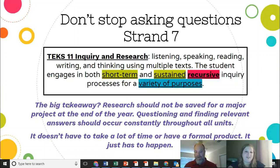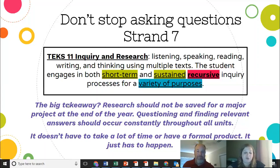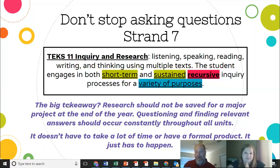Well, just like the big takeaway on this screen says, this is not saved for one unit — which I know many of us have followed our curriculum documents when it has a research unit like that — but research should be throughout the year. They are researching every day whether they realize it or not, and if we can really incorporate the skills they need to master research, I think we're going to really help push some of our students without them knowing they're really learning.